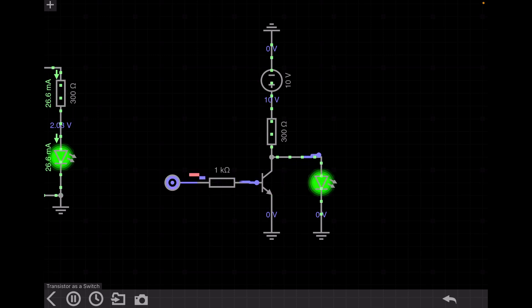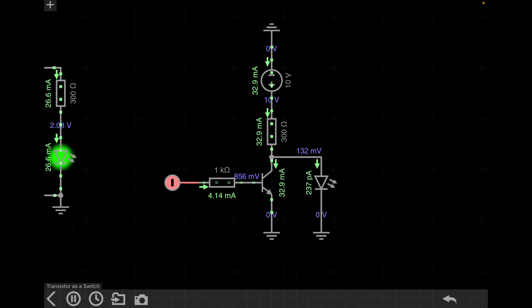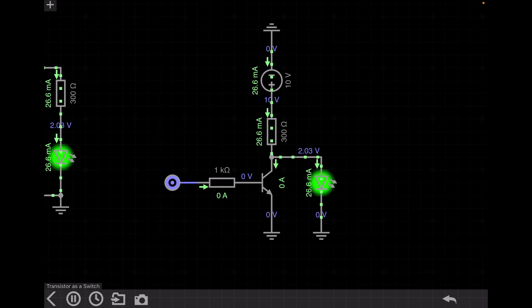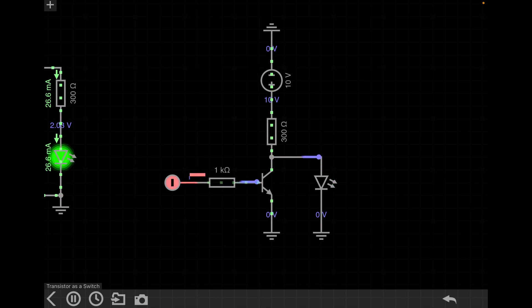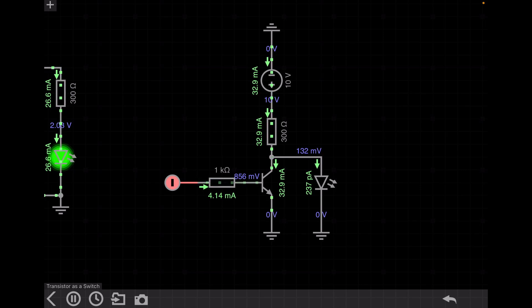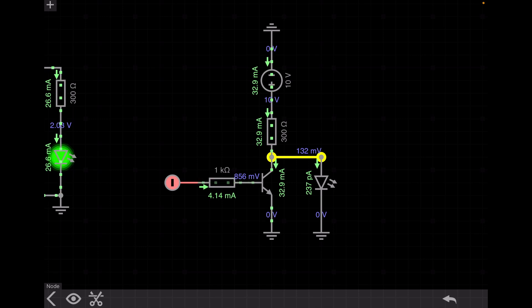If I make the base voltage zero, the LED is turned on — that means I disconnect the source from the base of the transistor. If I turn on the voltage source, the transistor is turned on, current flows through the transistor, and the LED is turned off. So I can control the current flow through the LED by turning the transistor on and off. The transistor acts as a switch, and the voltage across the transistor is around 130 millivolt — very close to zero.